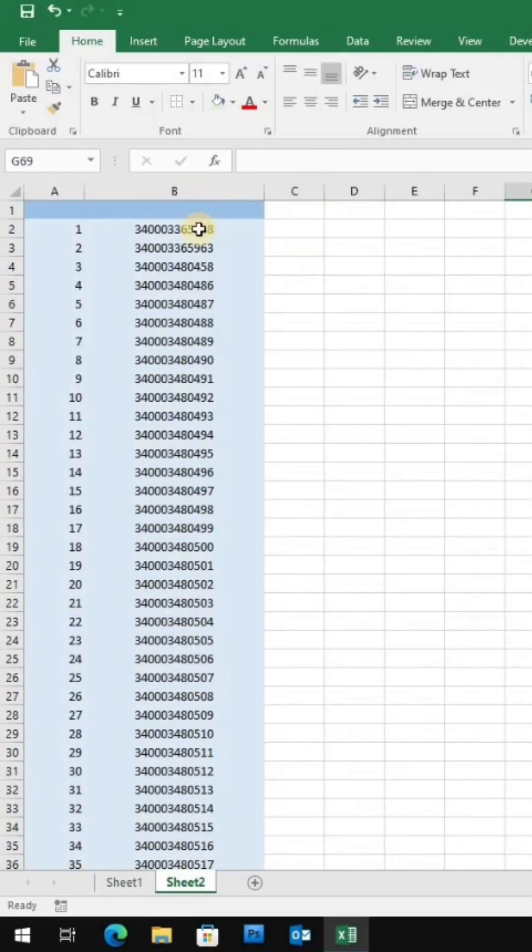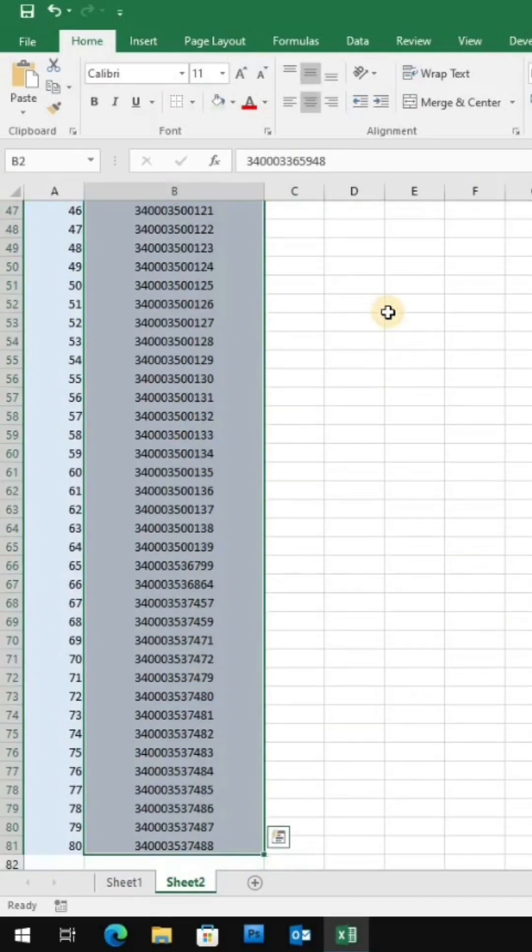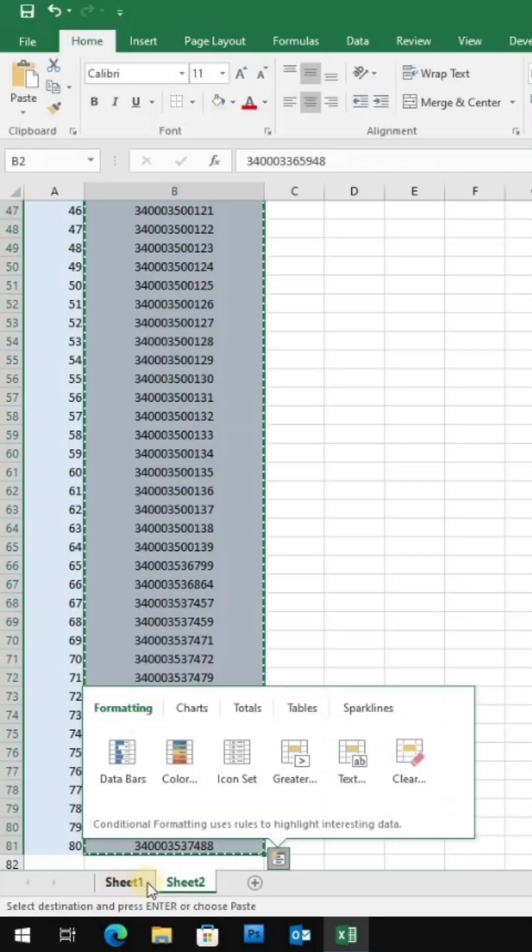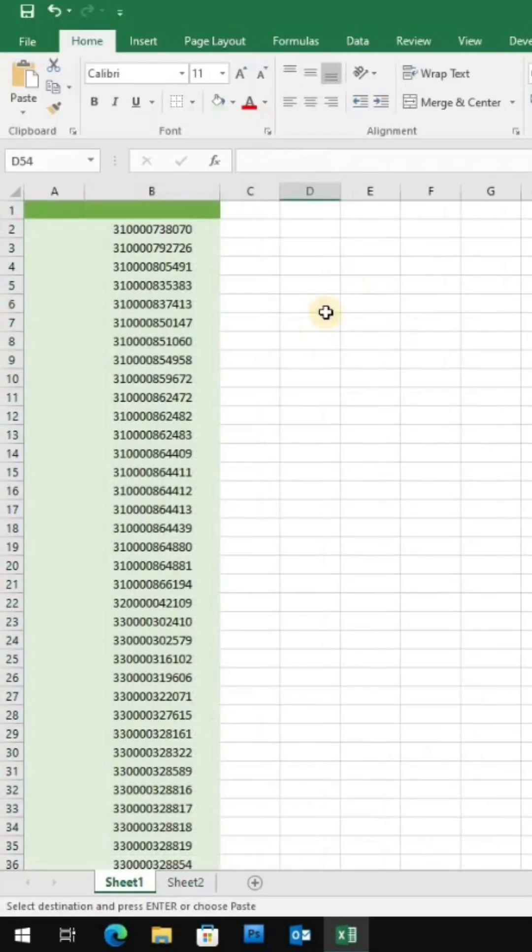Now let's find these all in this big spreadsheet at once. With a simple trick, we can highlight all the matches quickly, so just follow the steps.